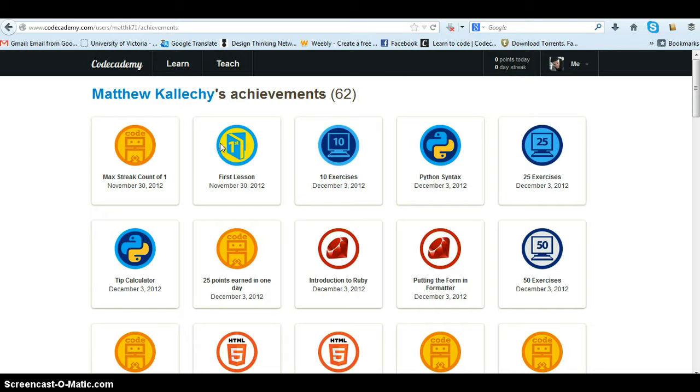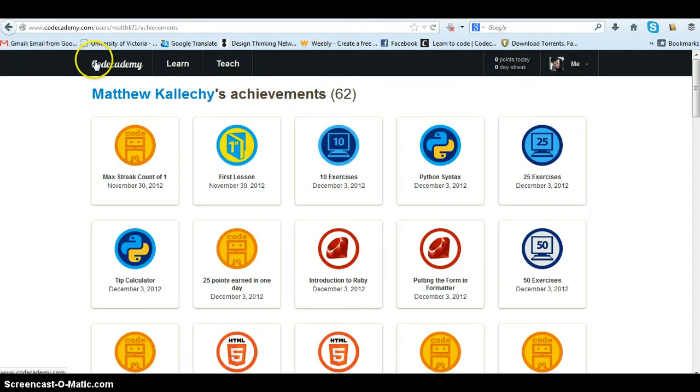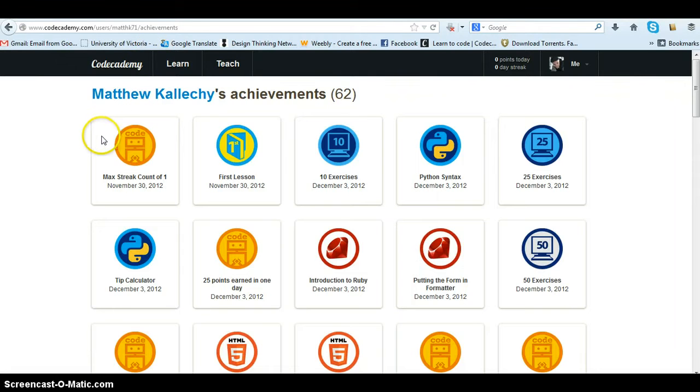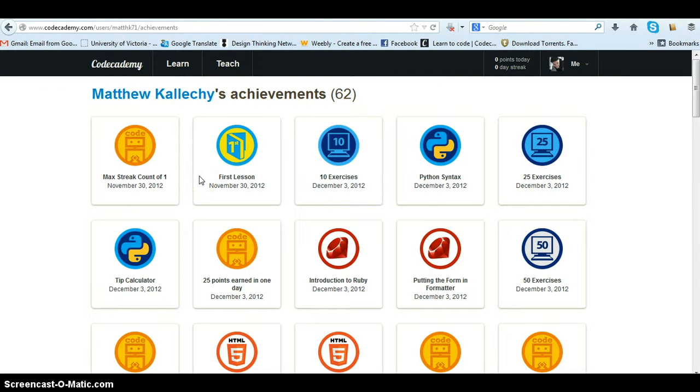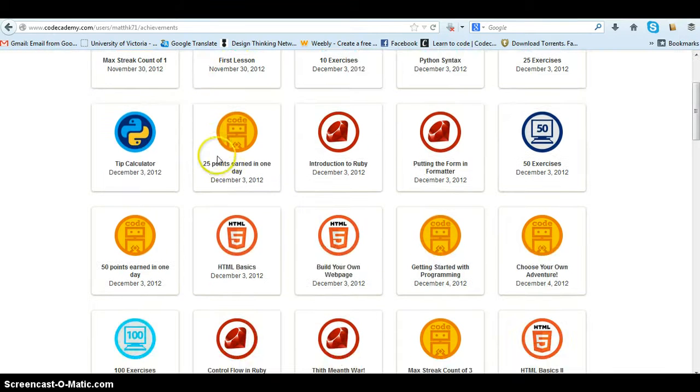So just to reiterate, we're at Code Academy. This is to help you learn programming. They've created a really fun way to help you understand some of the computer data languages that are out there. You can see these are the badges, some of the things that I've accomplished along with other people.